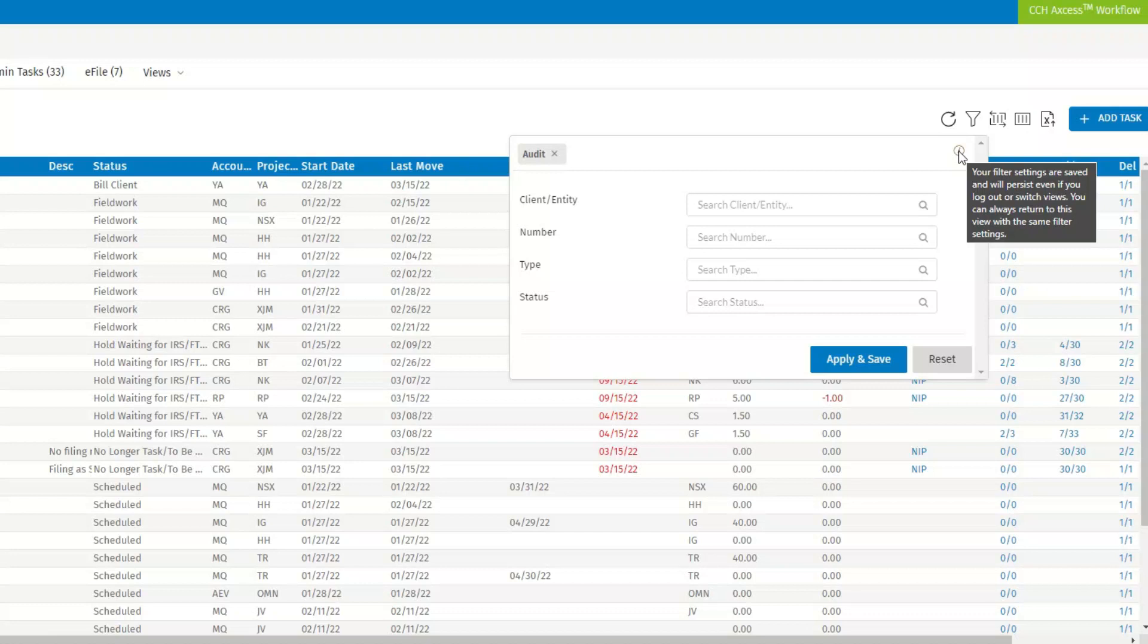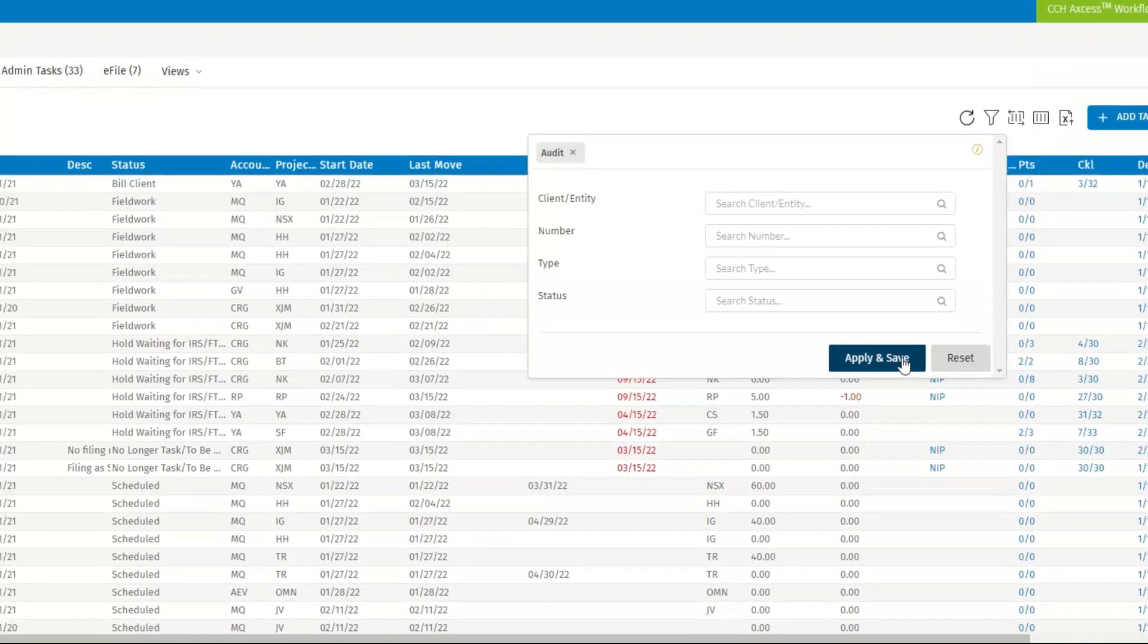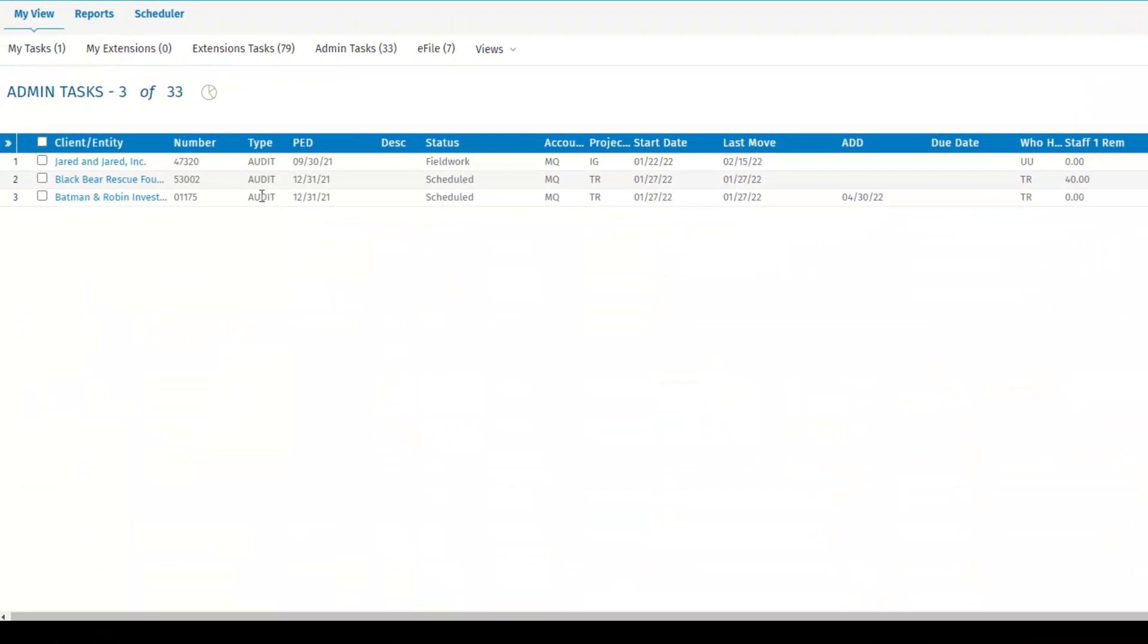Then click apply and save. You'll see that the filter has been applied.